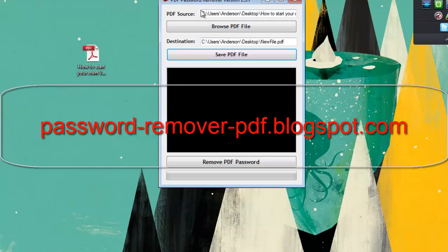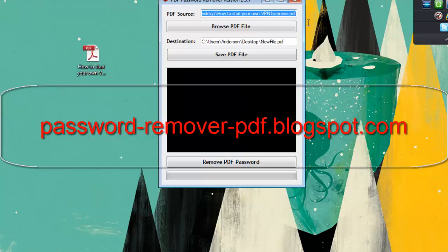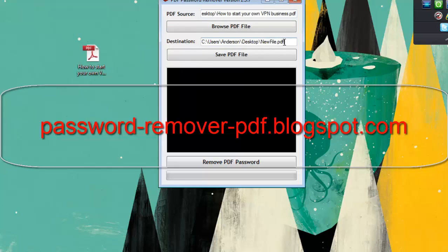So it's going to attempt to remove the password from the original file and save it in a new file called newfile.pdf.